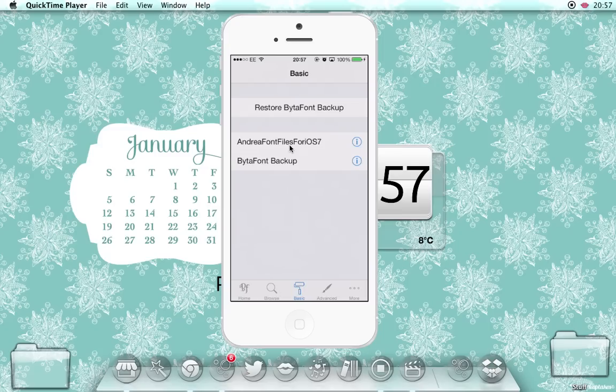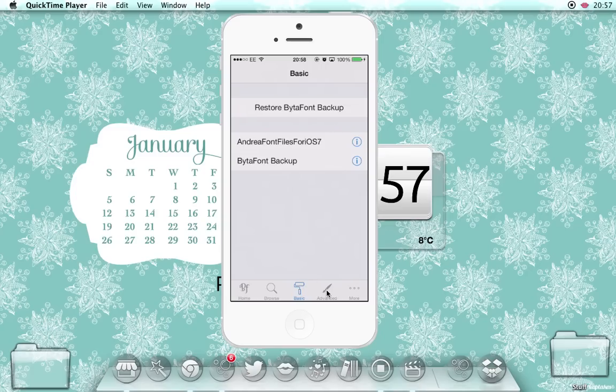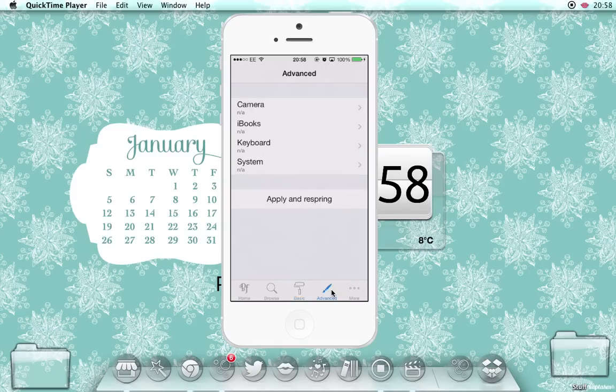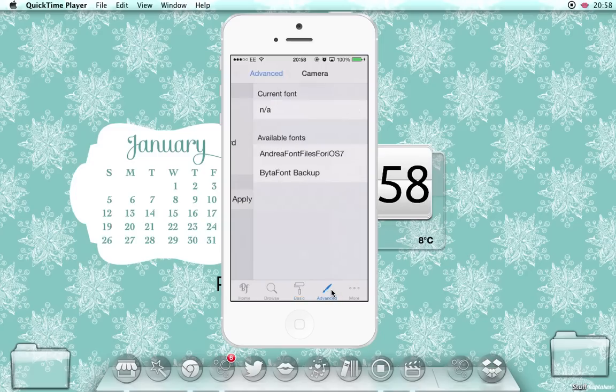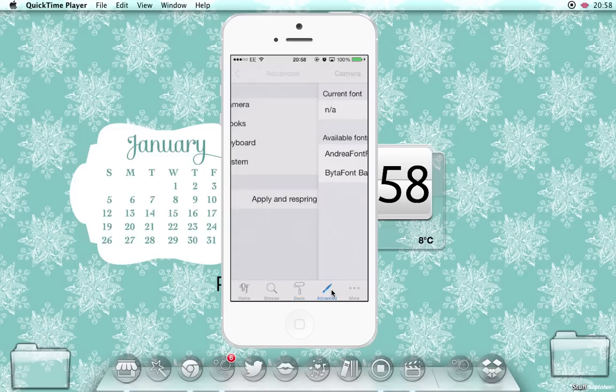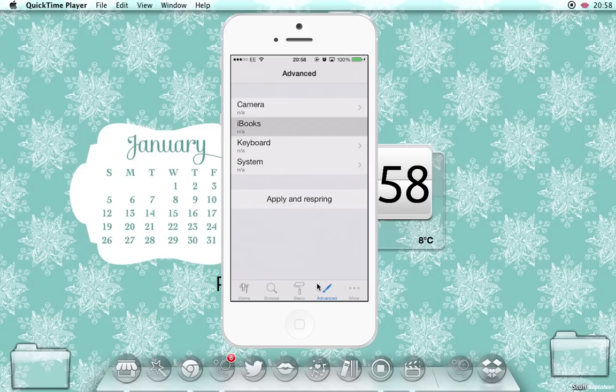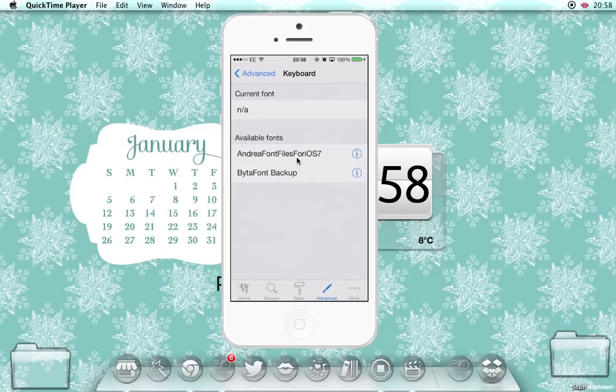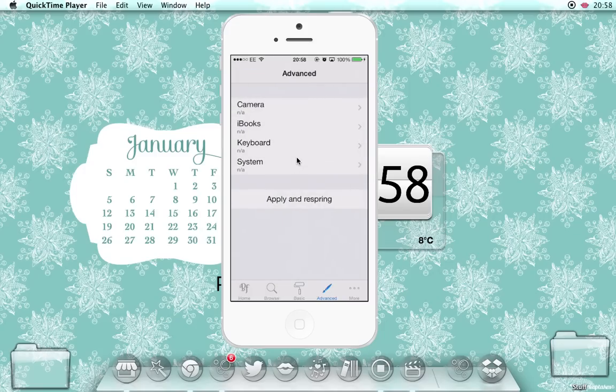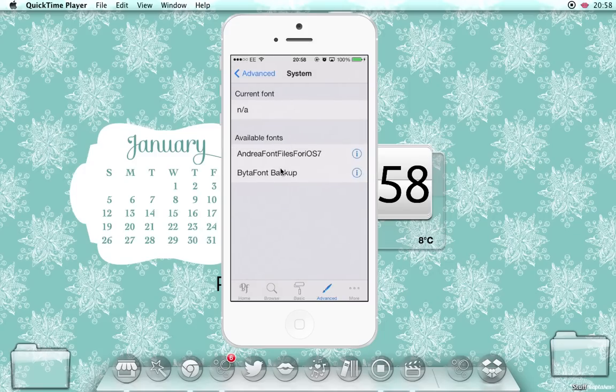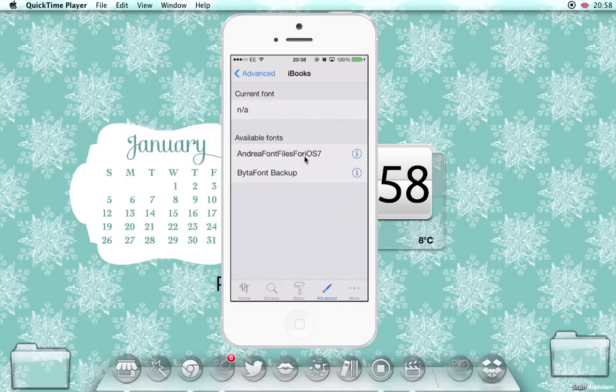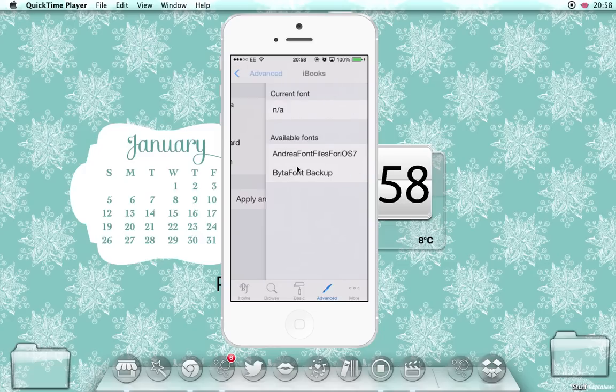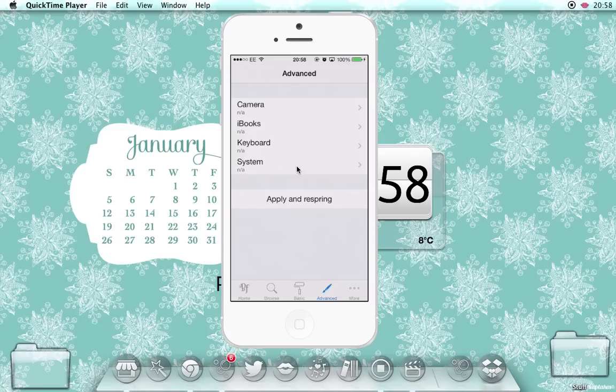And if you have multiple fonts saved in your ByteFont and you're familiar with ByteFont, you'll know that this little tab here for advance lets you choose different fonts for different sections. So you can have a different font on your keyboard, a different font for the rest of the system, a different font for iBooks if you use iBooks. And I basically use this option for if I'm using a font that looks nice but it's not really that readable.